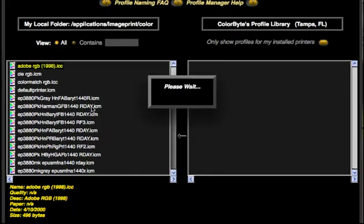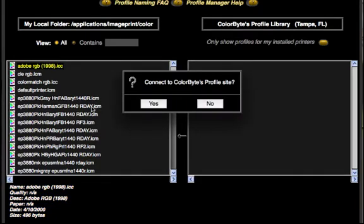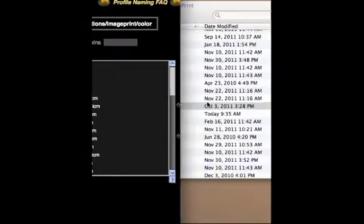Once Profile Manager comes up, it's going to ask us if we want to connect to our profile site. If you need to download new profiles to be used for soft-proofing and printing within ImagePrint, you'll say yes here. If they're already installed, you can say no.